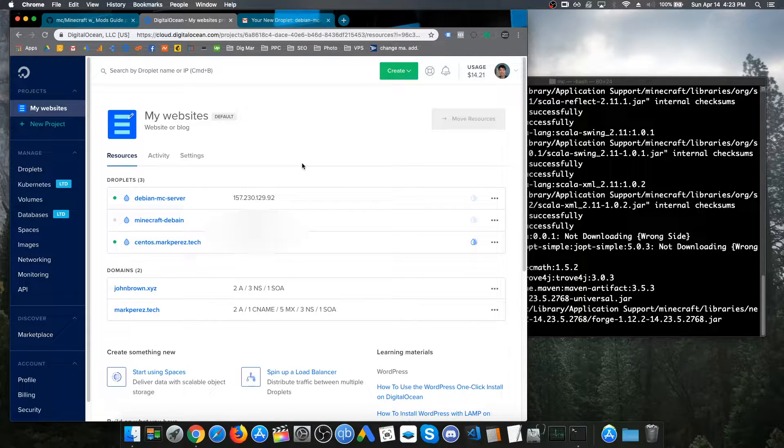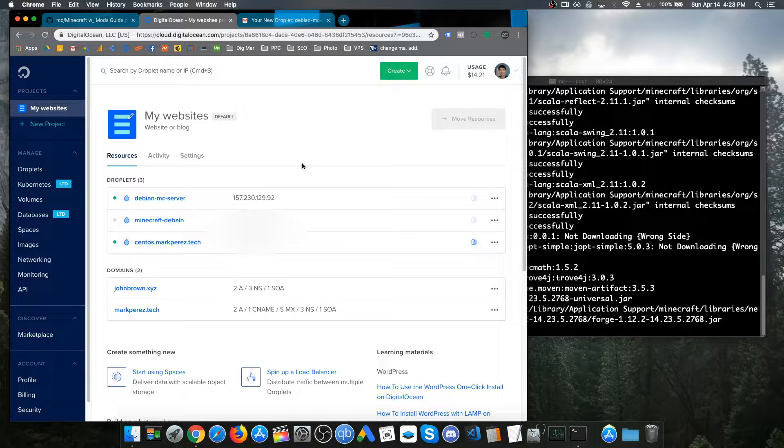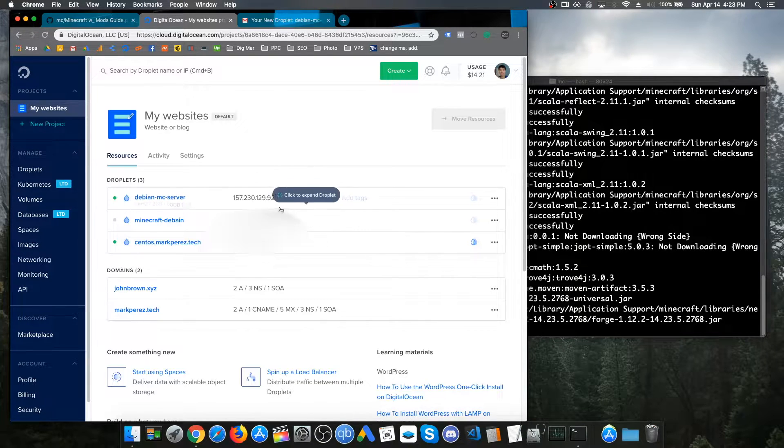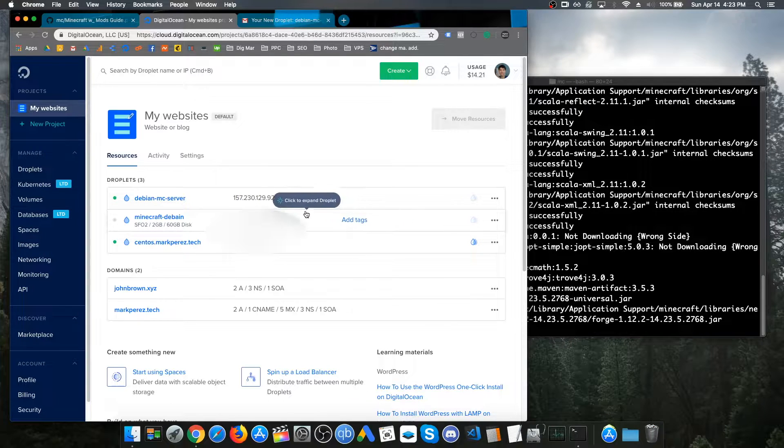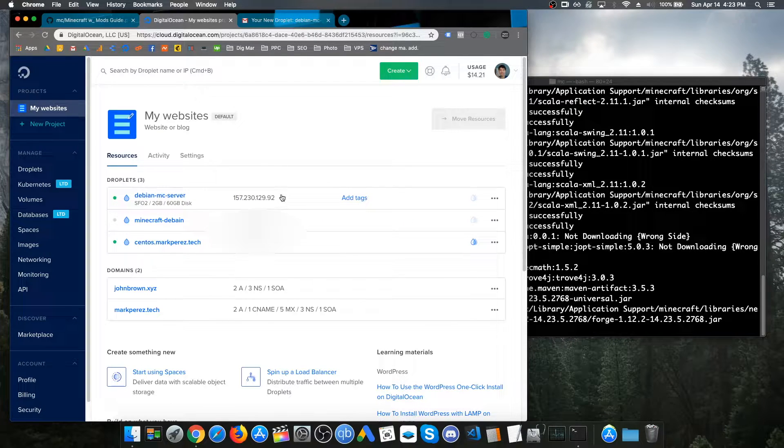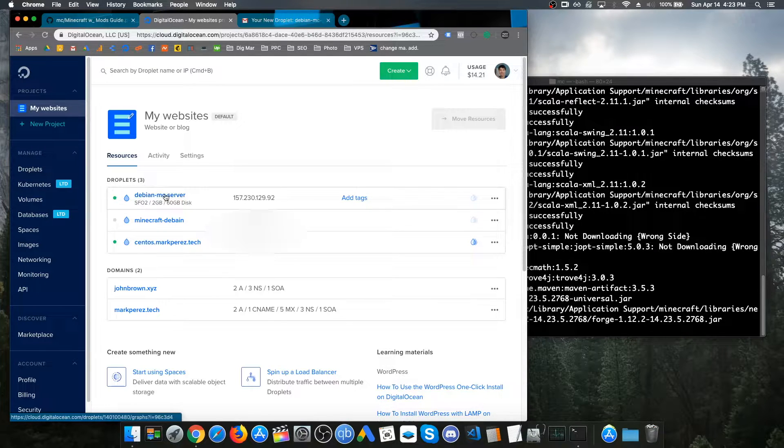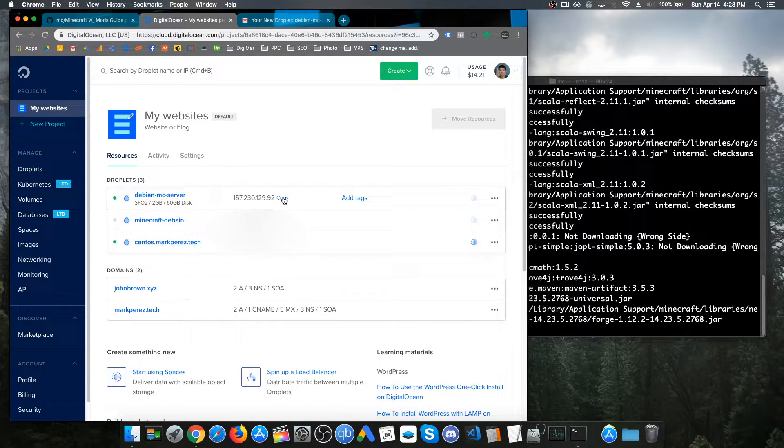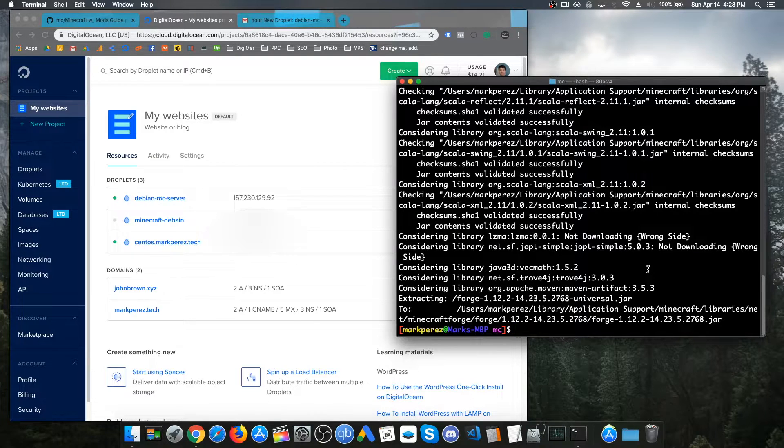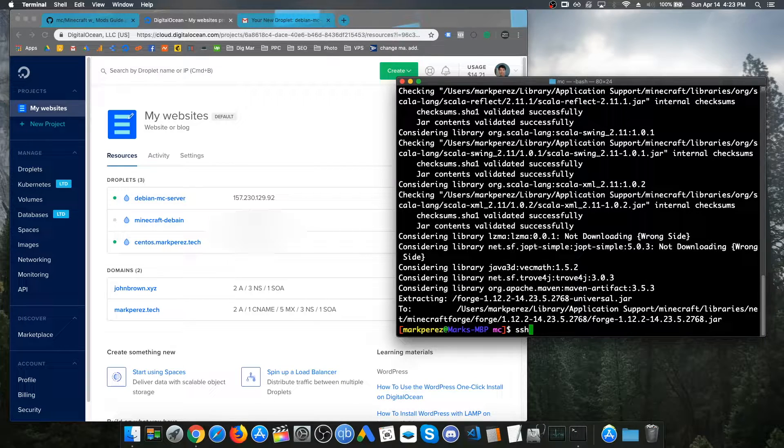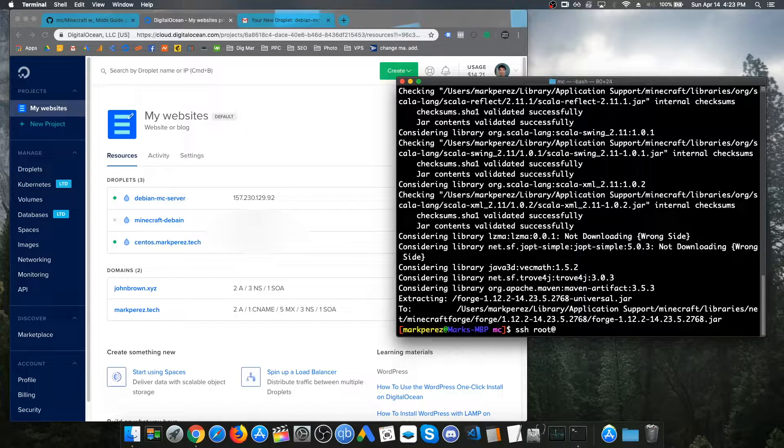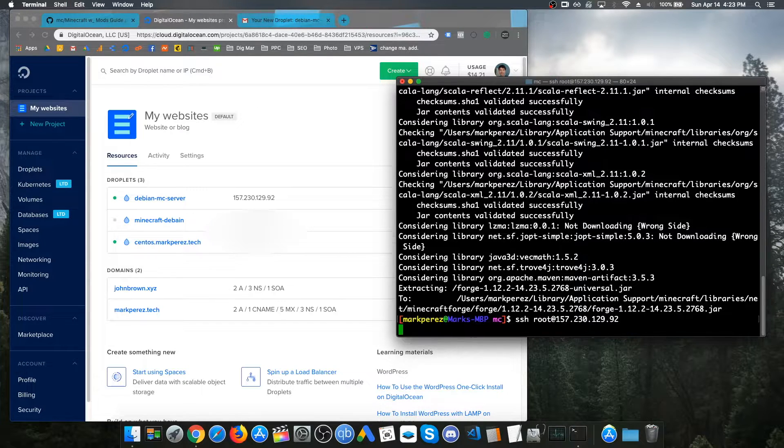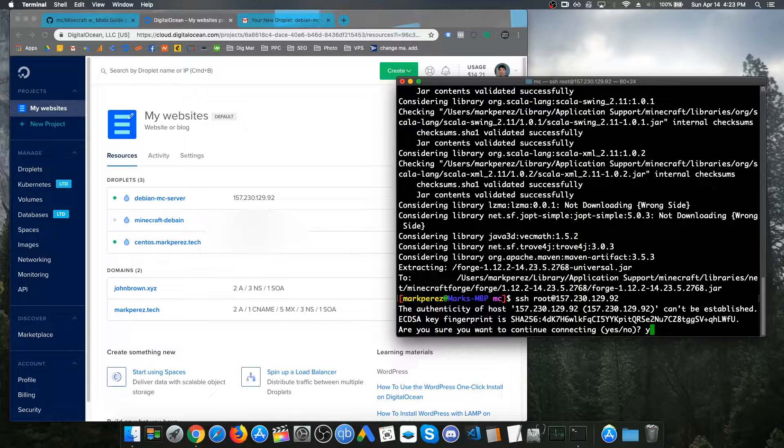Now, once the server is created, there's really not that much else to do. All you have to do is just log in and just basically just configure it. To do that, you will want to copy the IP address from Debian MC Server. Just click on Copy. On your terminal, just type SSH root at and then paste in the IP address. If you get this message, just type in yes.